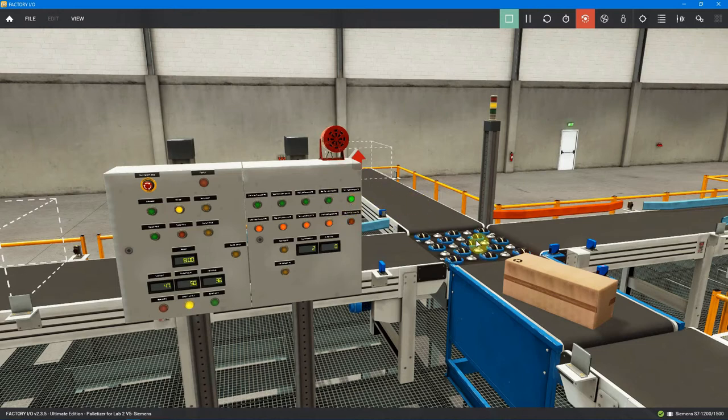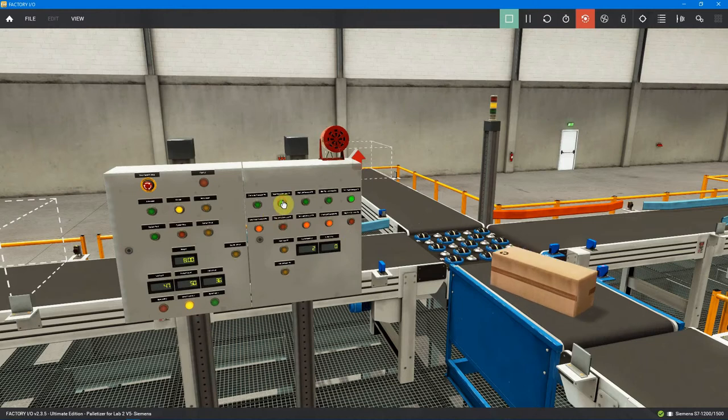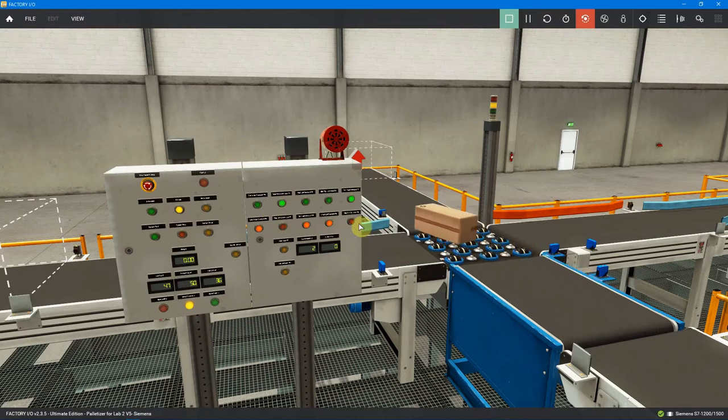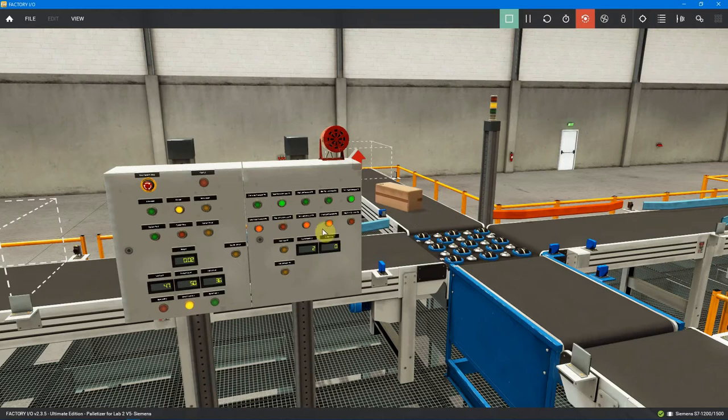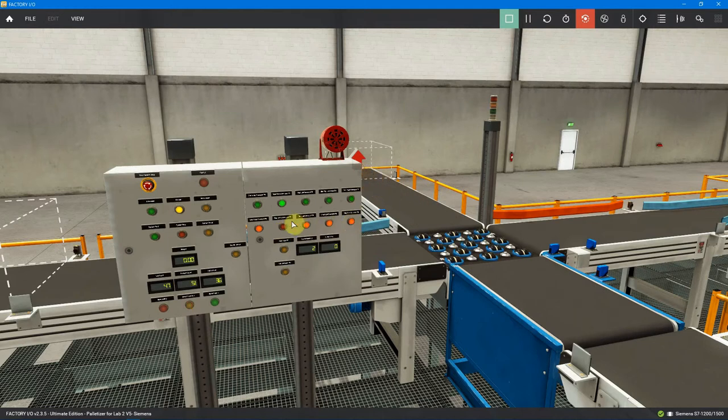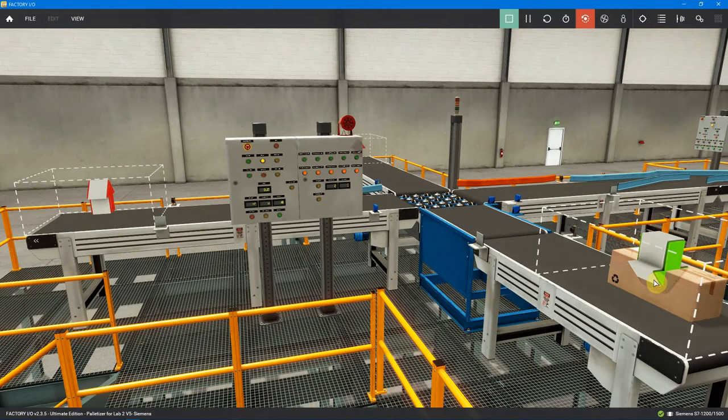When I start the front conveyor, I have it so the ball table automatically points in the right direction. I can start the scale conveyor and send that box on its way. So I should have another box ready to go, another medium box.